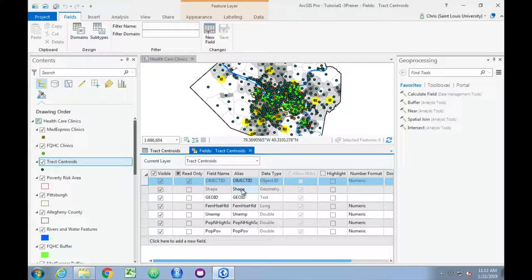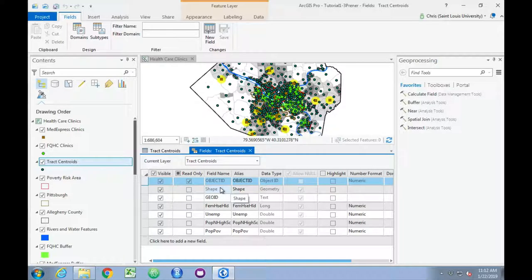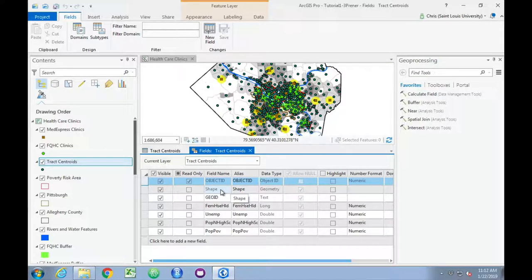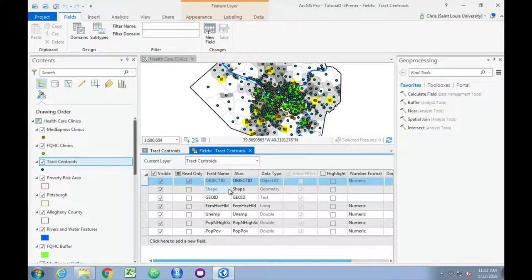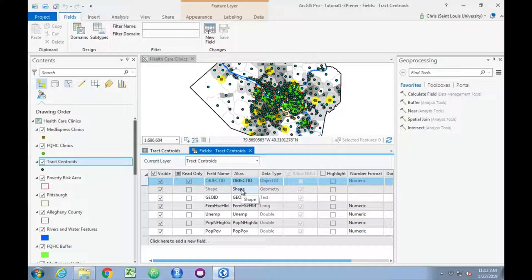Think of an alias as a sort of nickname, and so while field names themselves have certain rules about length or capitalization or symbols, aliases are far more flexible.